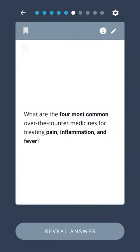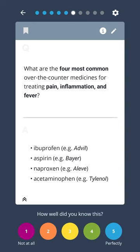What are the four most common over-the-counter medicines for treating pain, inflammation, and fever? Ibuprofen (e.g., Advil), Aspirin (e.g., Bayer), Naproxen (e.g., Aleve), and Acetaminophen (e.g., Tylenol).